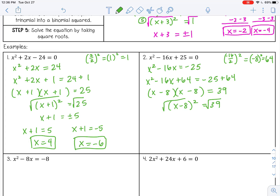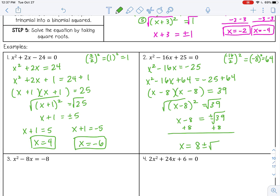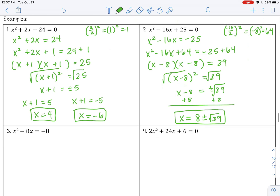And then I'm going to take square roots. 39 is not a perfect square, so I'm just going to leave it as the square root of 39. Don't forget your plus or minus, and then add 8. So my final answer would be 8 plus or minus the square root of 39. Don't try to add those together — they are not like terms. 8 is not a radical expression, so we just write them side by side.